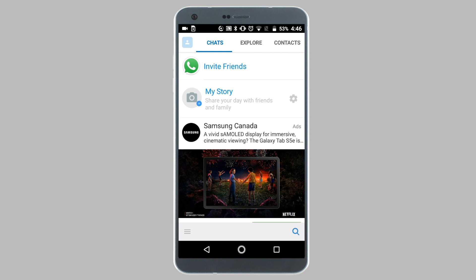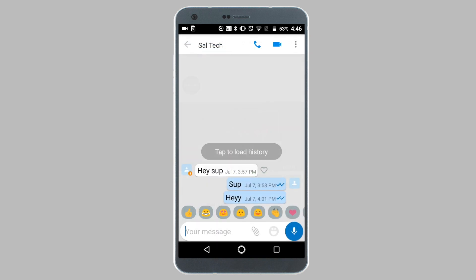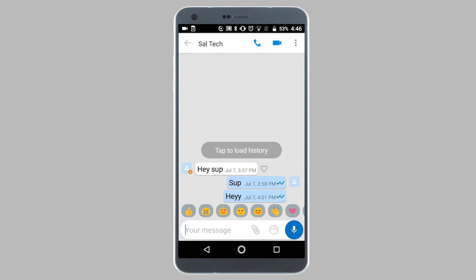So open up the IMO application — I already have it open — and tap on the contact who you would like to block. Once you've tapped on the contact you want to block, tap on the contact's name at the top of your screen.